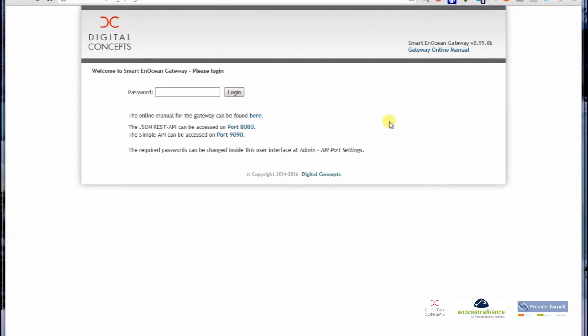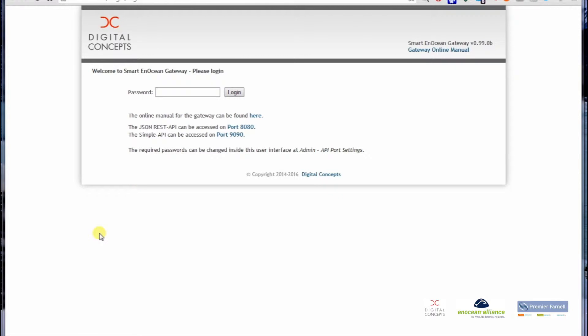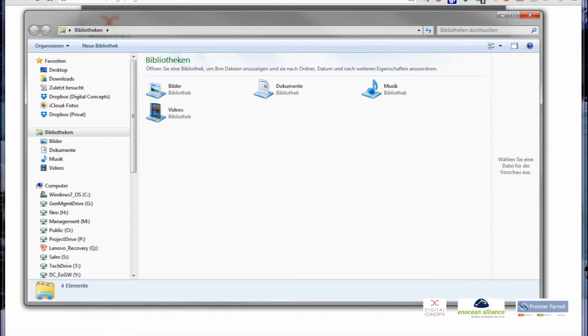We are now seeing the web interface of the gateway to which I am connected with the browser. In case you do not know which IP address the gateway has, it's fairly easy to discover it.